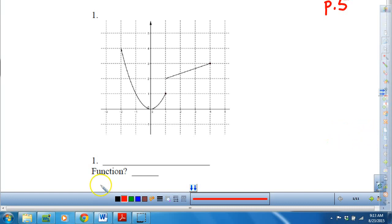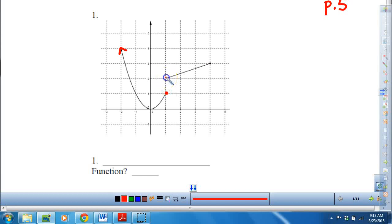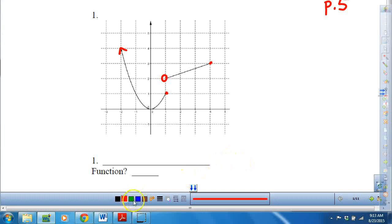The first thing I want to do is clarify that this is an arrow. This is a closed dot, this is an open dot, and this is a closed dot. In order to determine the domain, we need to take a walk on the x-axis.